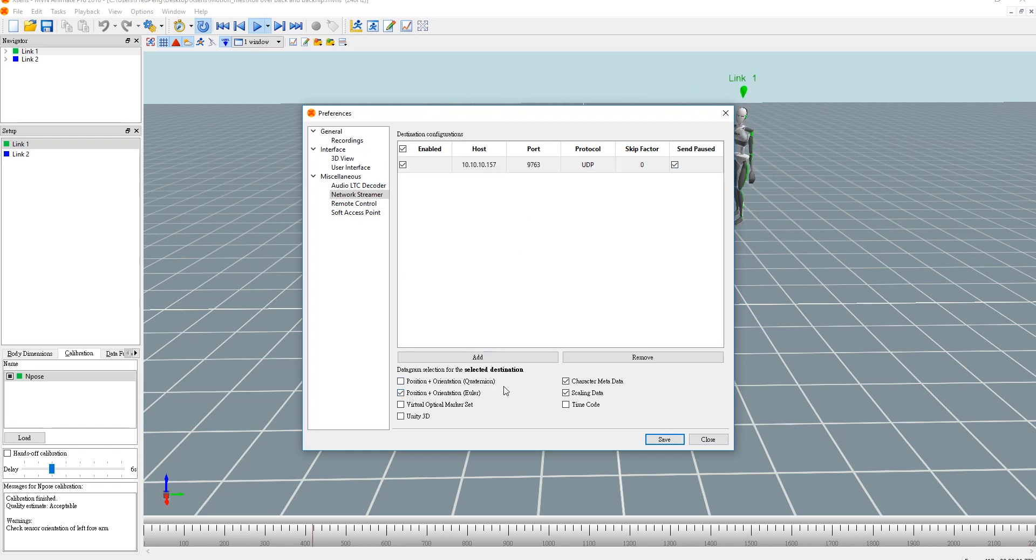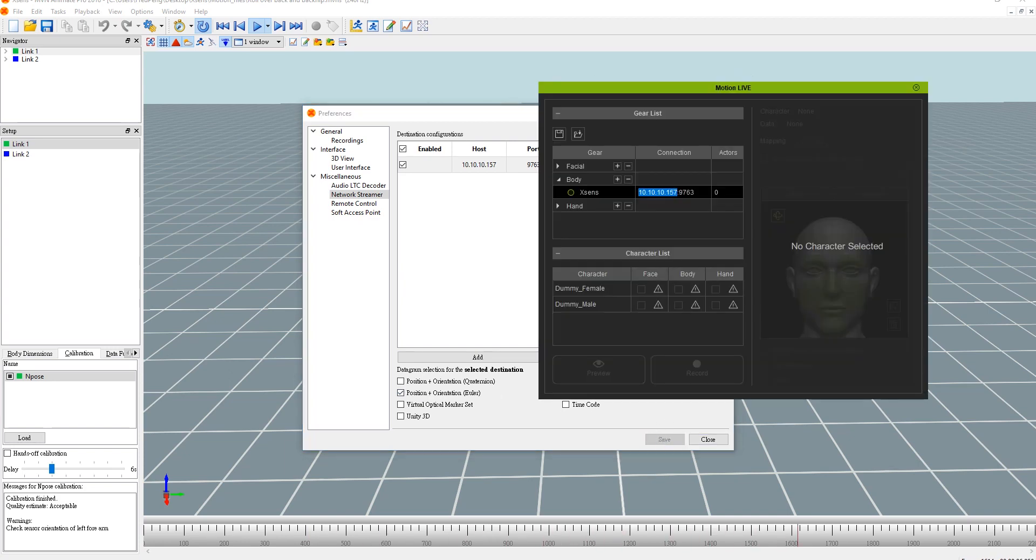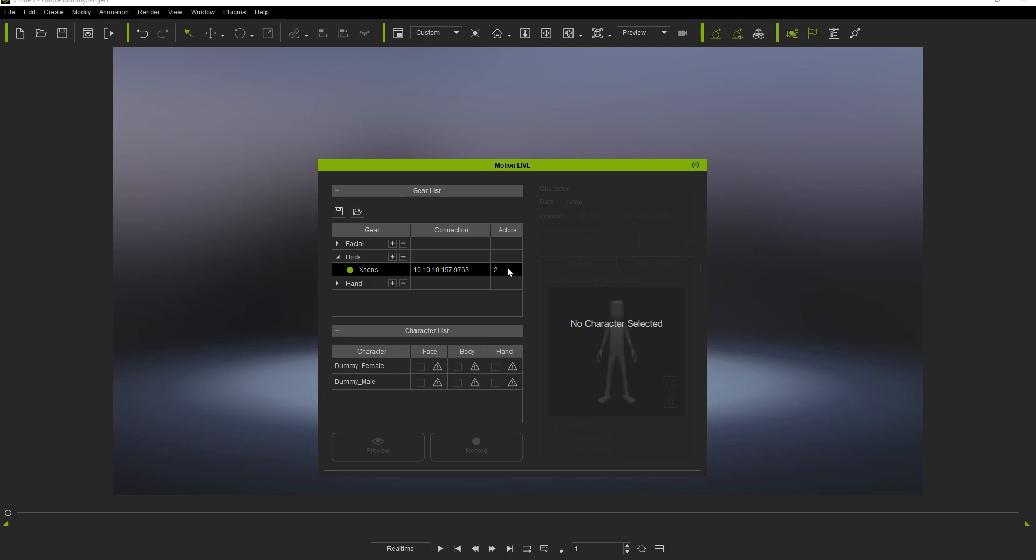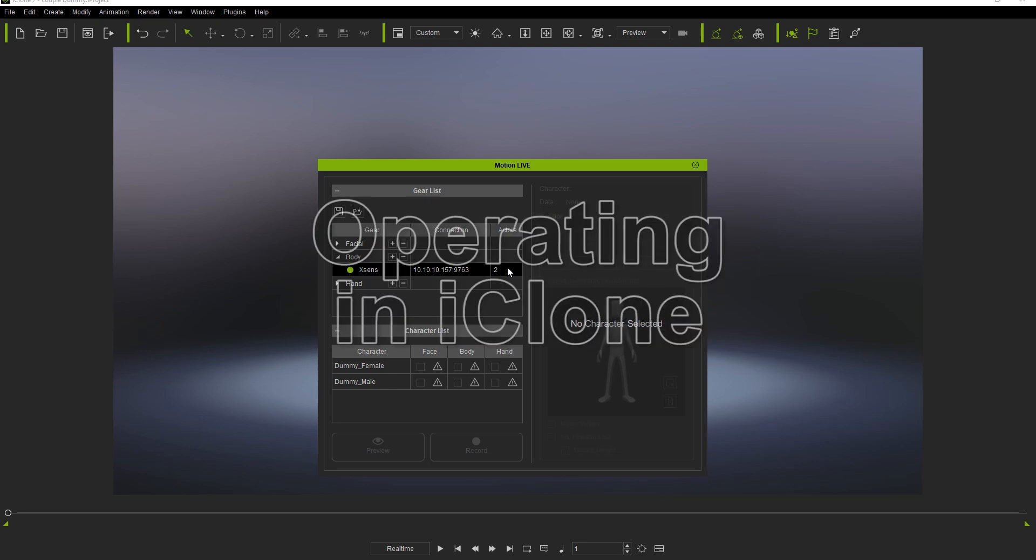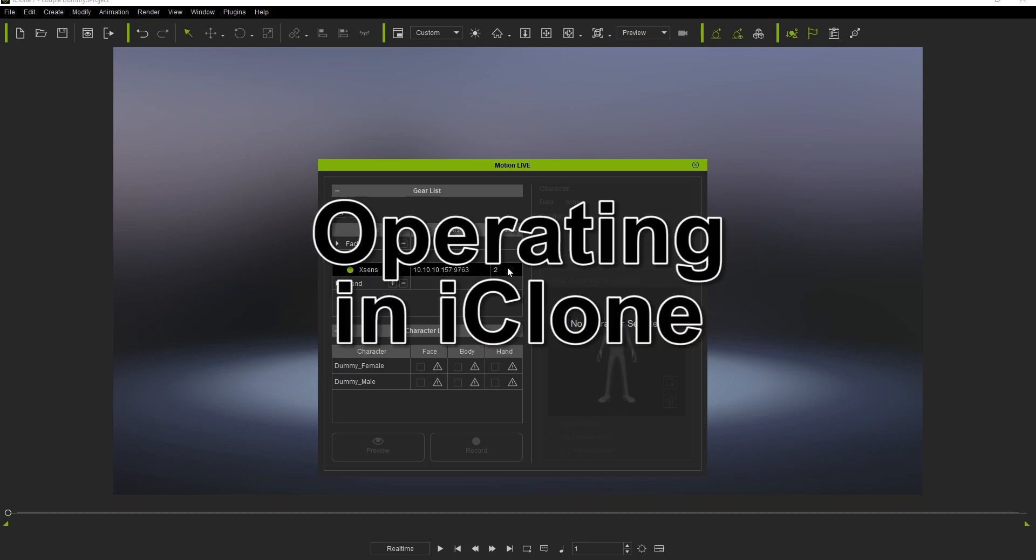After you've saved the settings, you can then connect the Xsense gear profile in the MotionLive plugin window by clicking the empty green circle. You'll notice that MotionLive will automatically detect the motion data from two actors as being streamed from MVN Animate.